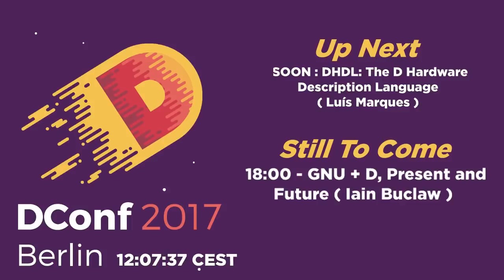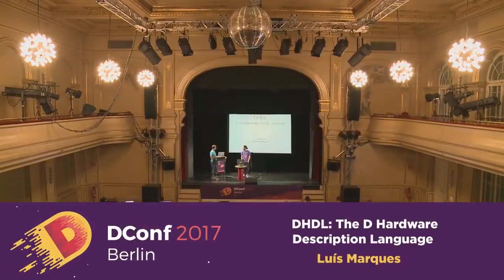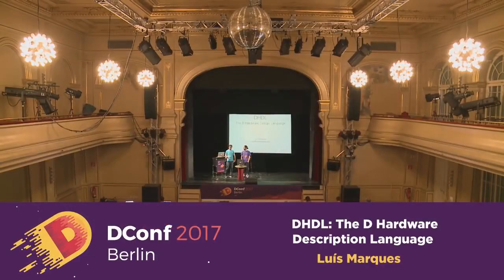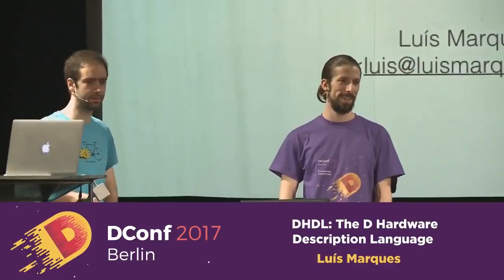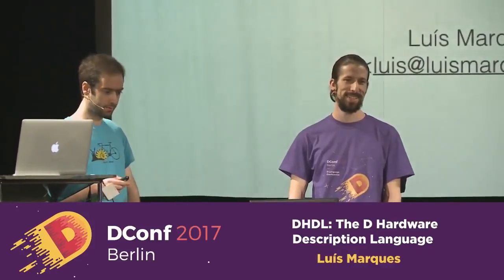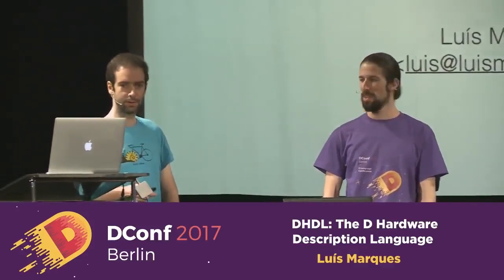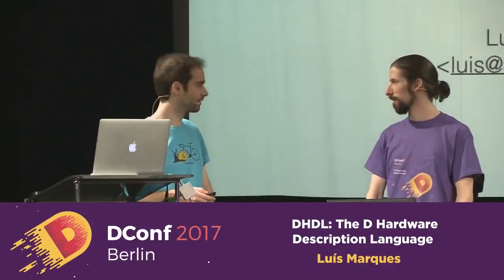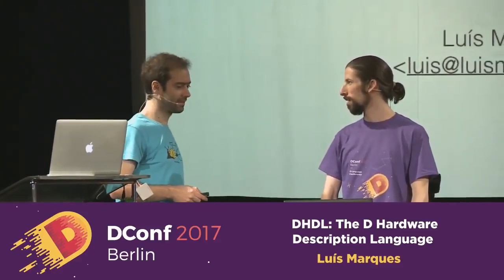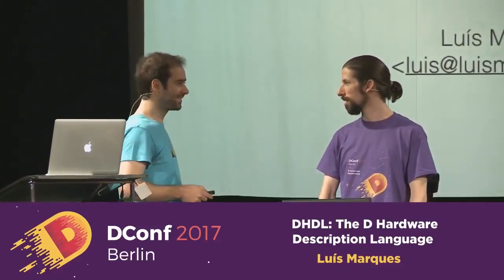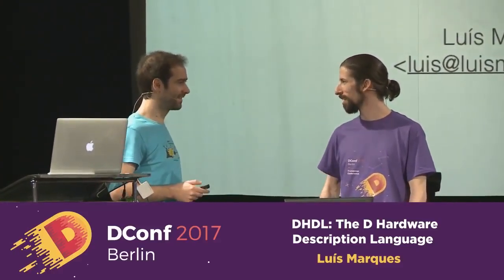Hey everybody, if you could take your seats. I have Luis on stage. He wants to show you a very cool D experiment that he's been working on. I think it's the first time that there's been hardware at D Conf, at least that I've been at.